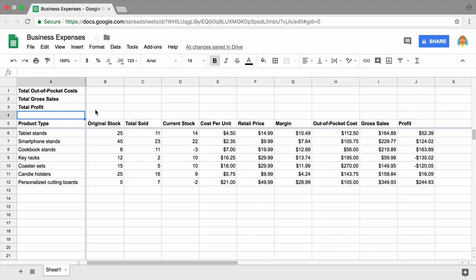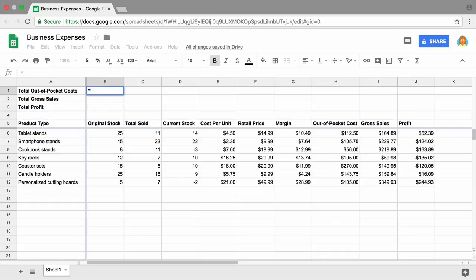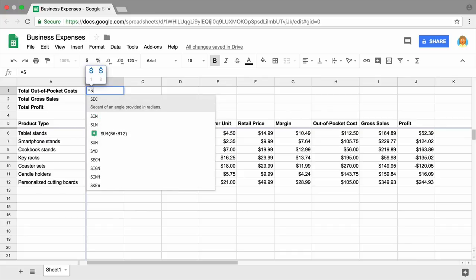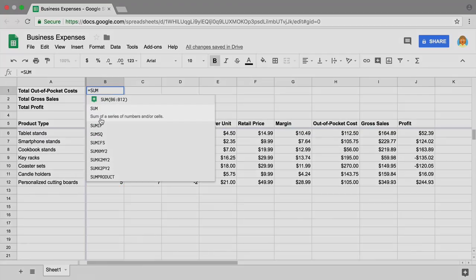To start, click the first cell in Total Out-of-Pocket Costs, then type in equal sign. To insert the SUM function, type in SUM and select it from the menu.